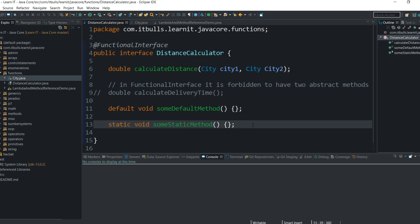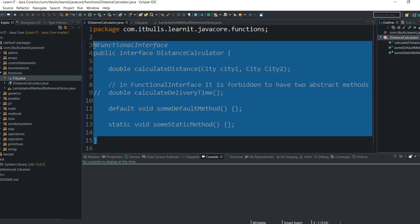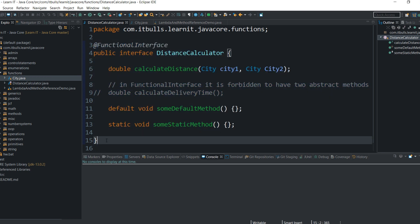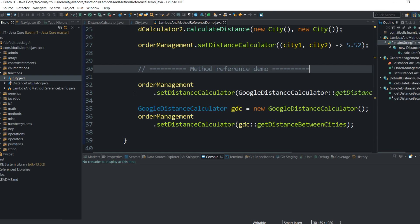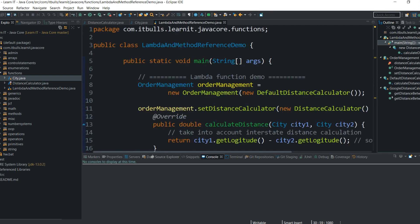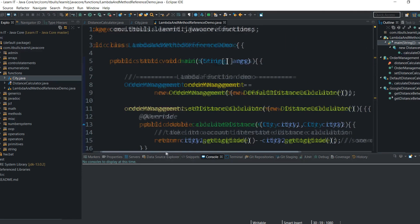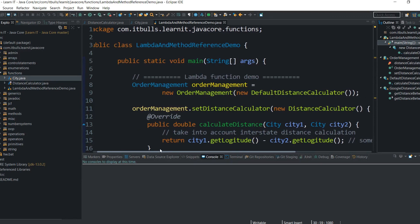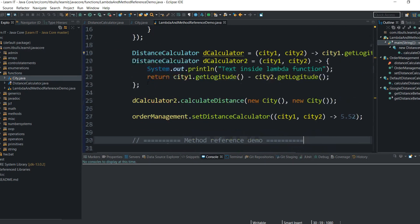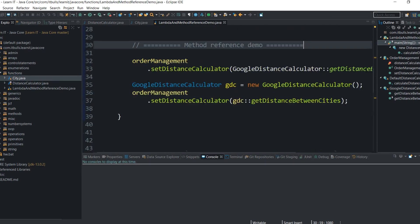That was easy. Now you know how to create your own custom functional interface. And now when you know what a functional interface is, let's learn what lambda expressions are. Let me open the next example that I prepared before this lesson. I have a few more classes grouped here in one file just for the sake of example, to avoid switching tabs between different files.